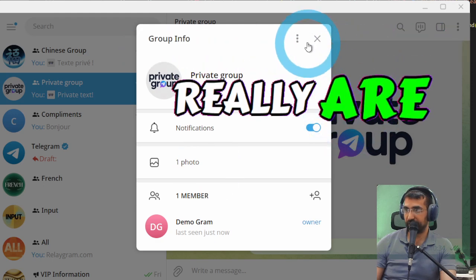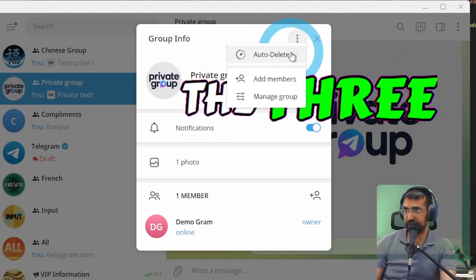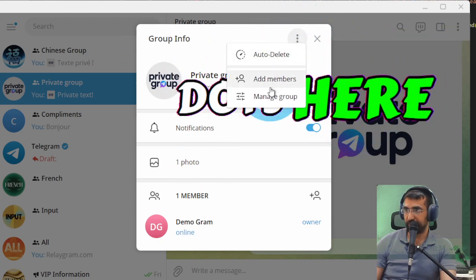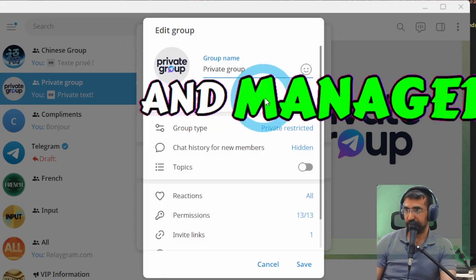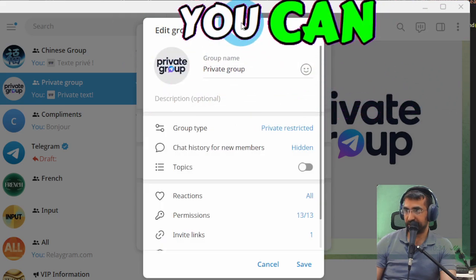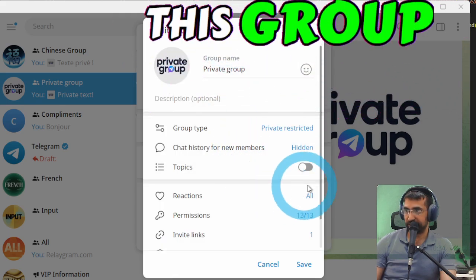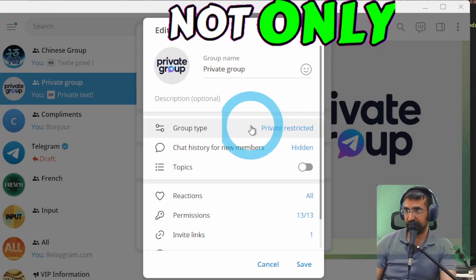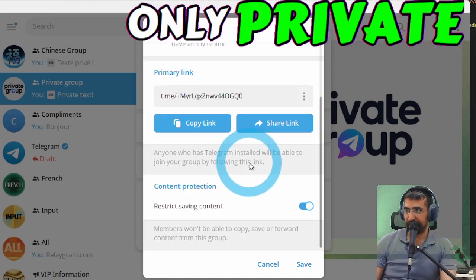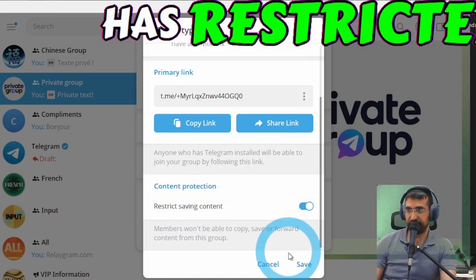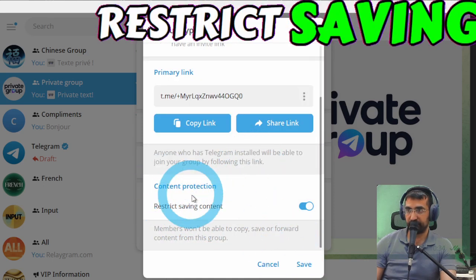If I click the three dots here and manage group you can see that this group is not only private but actually has restrict saving content.